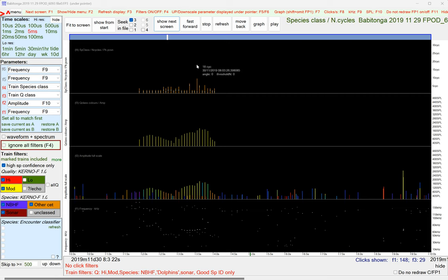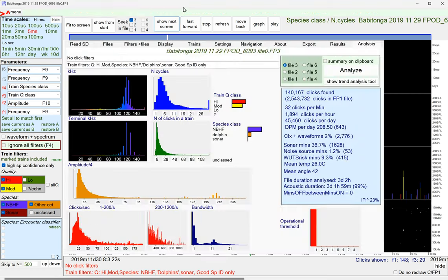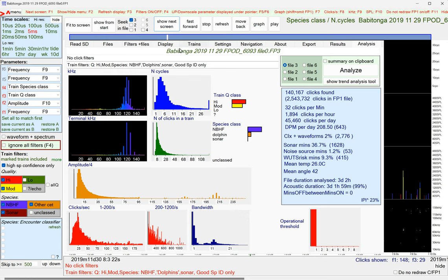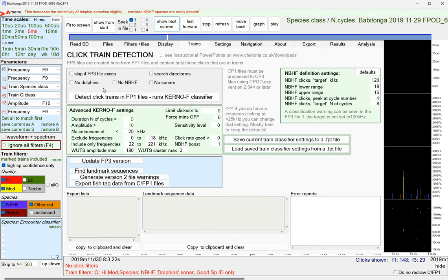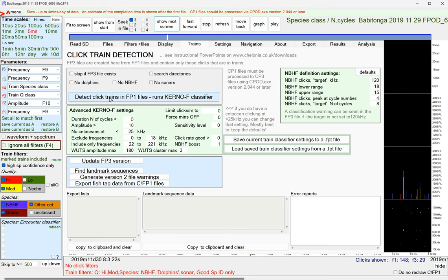Okay, so you get your FP1 file by reading the SD card. You then go to the trains page, and you're going to click detect click trains in FP1 files.